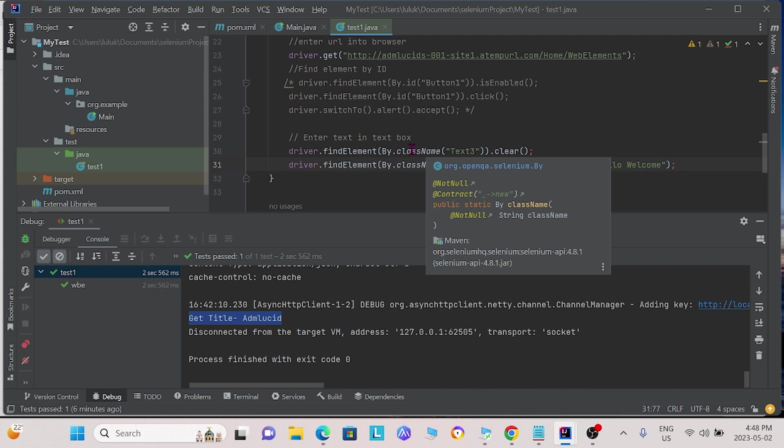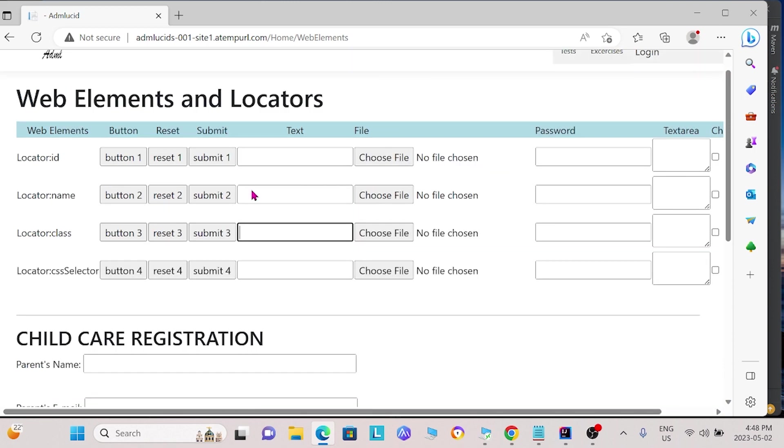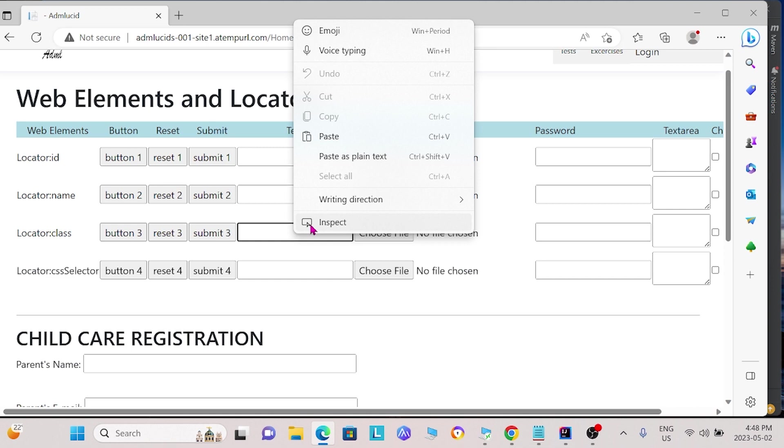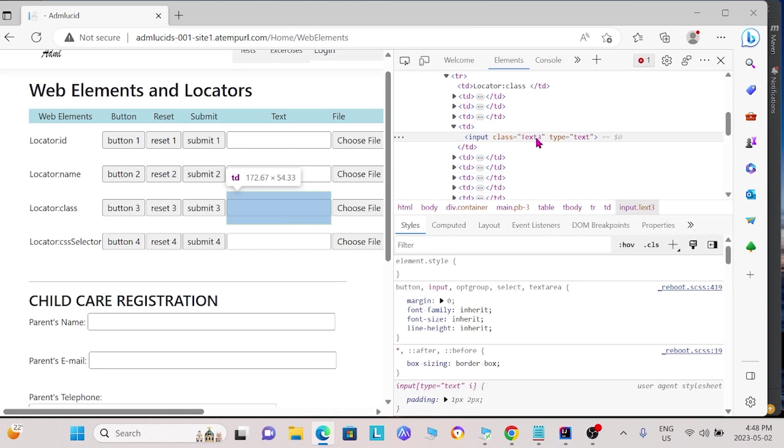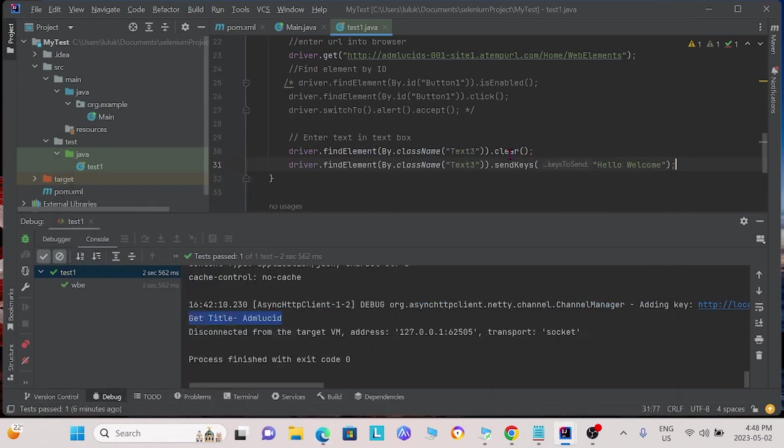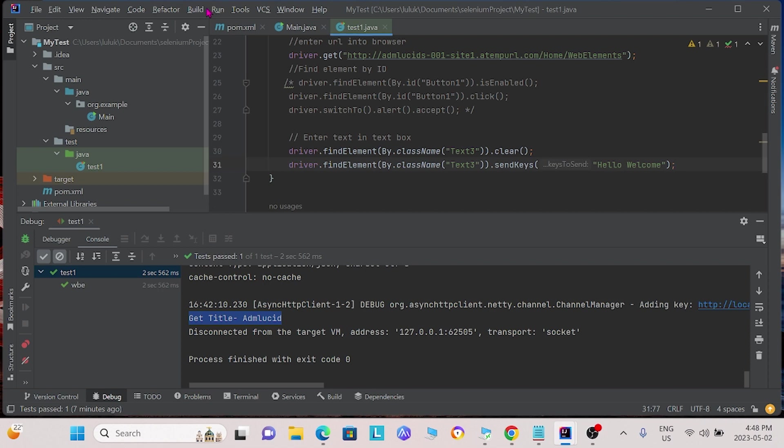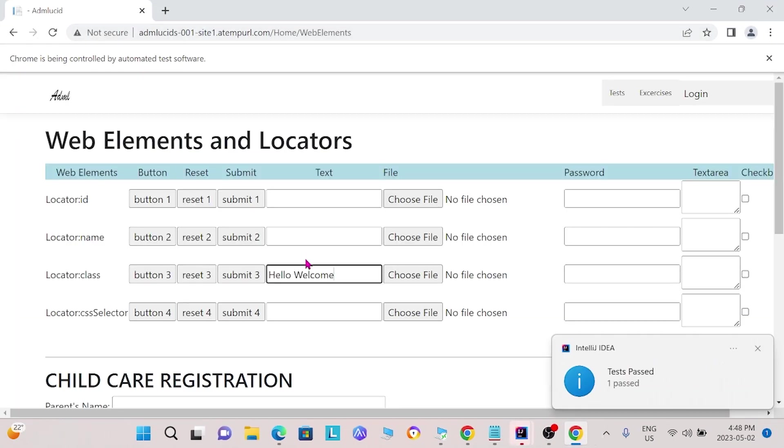To obtain the class name of the element, we simply go to the element of interest, right click and click inspect. Here, you can see that the class name is text3, which we use here. Now, we may save and run. We see that we added hello welcome into this text box.